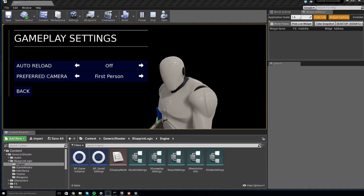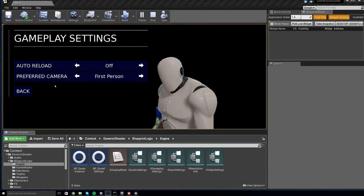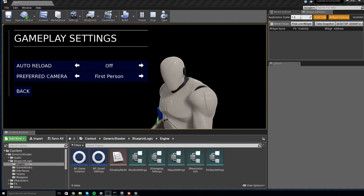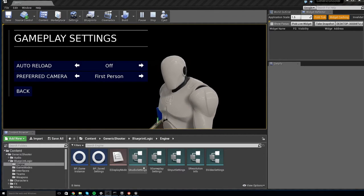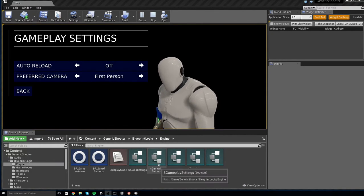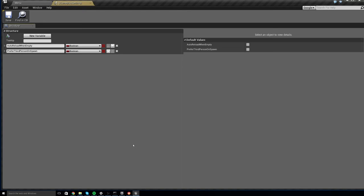So, the first thing you want to do is go to your content browser and open up Content Generic Shooter Blueprint Logic Engine, and you will find a struct that says S Gameplay Settings.